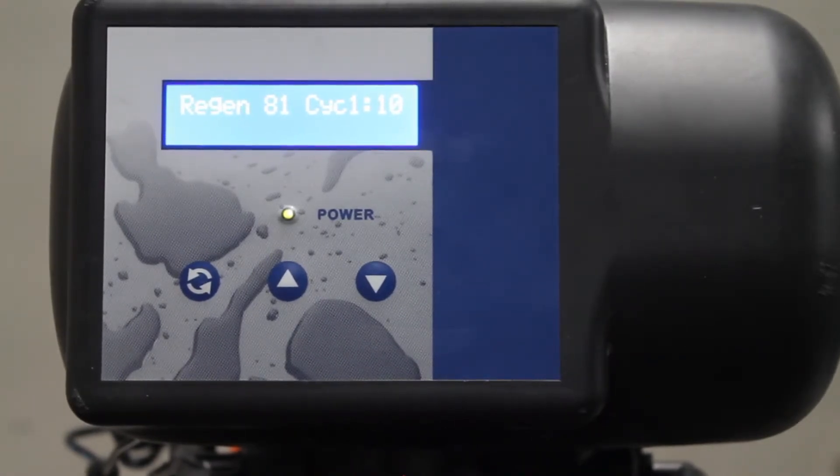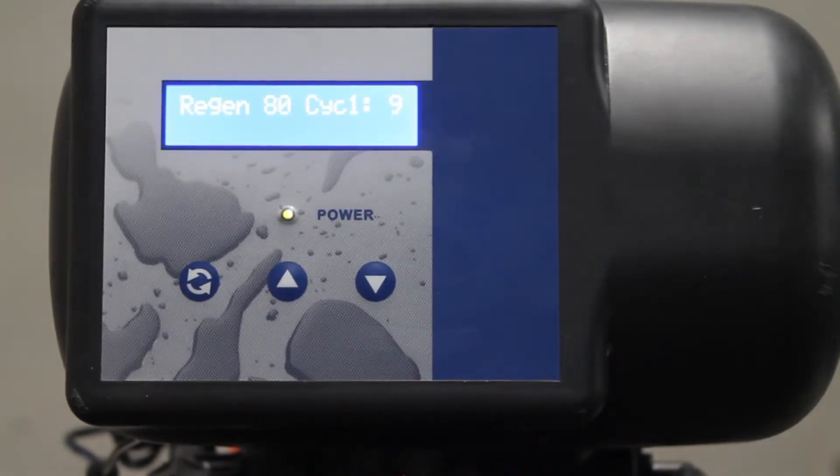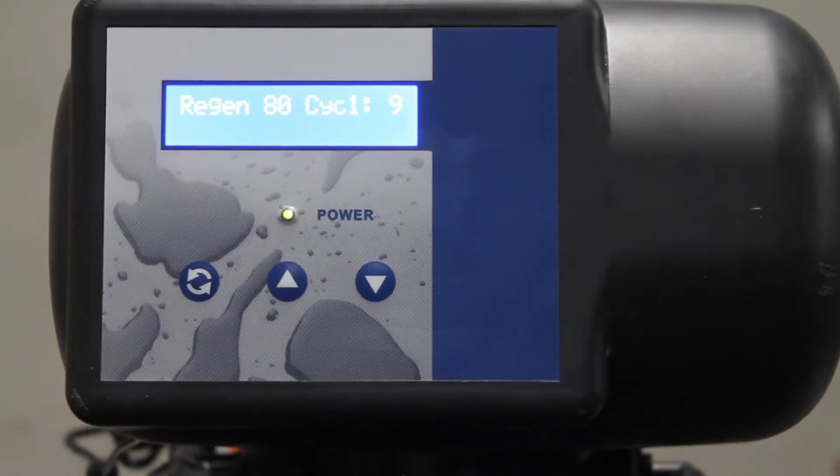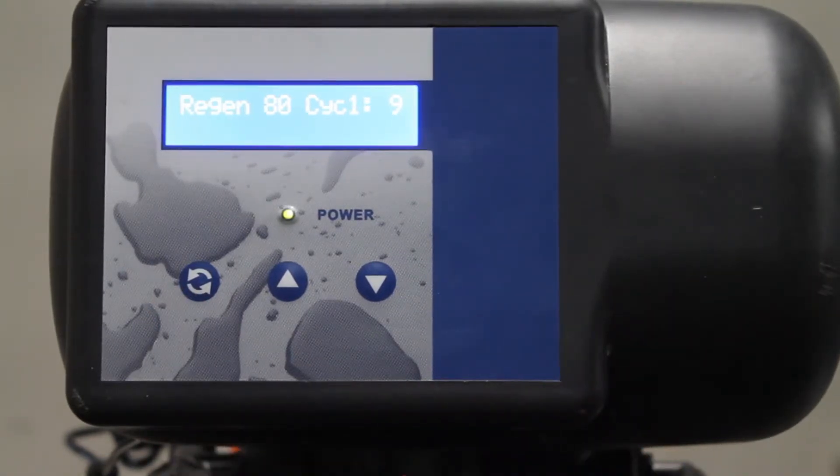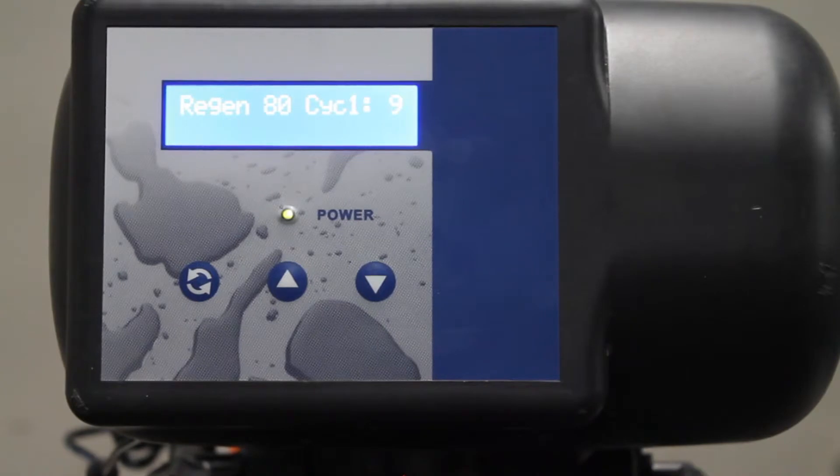You can walk away and allow the unit to complete its full regeneration or for troubleshooting purposes you can hit the scroll button and advance to the next cycle.